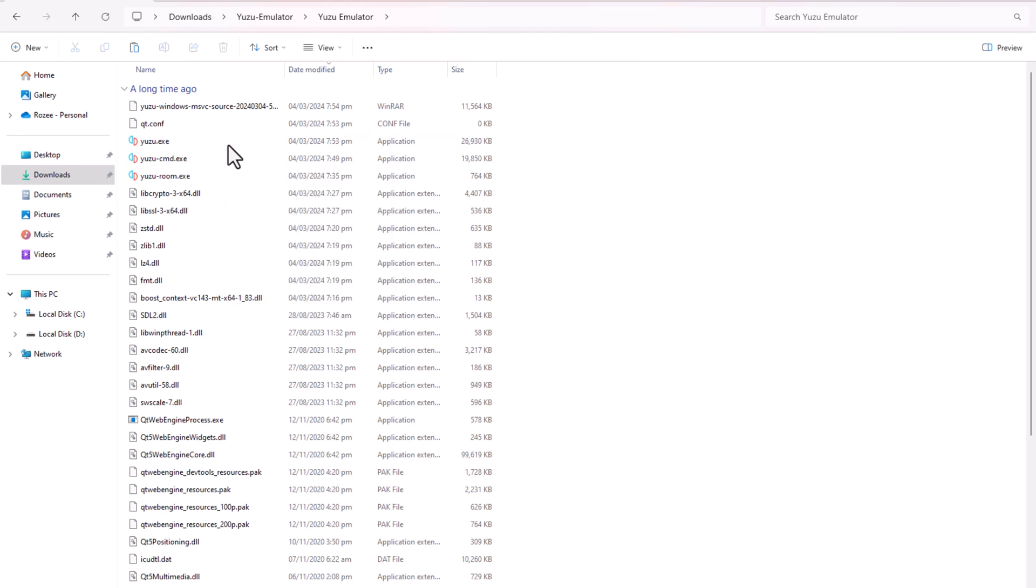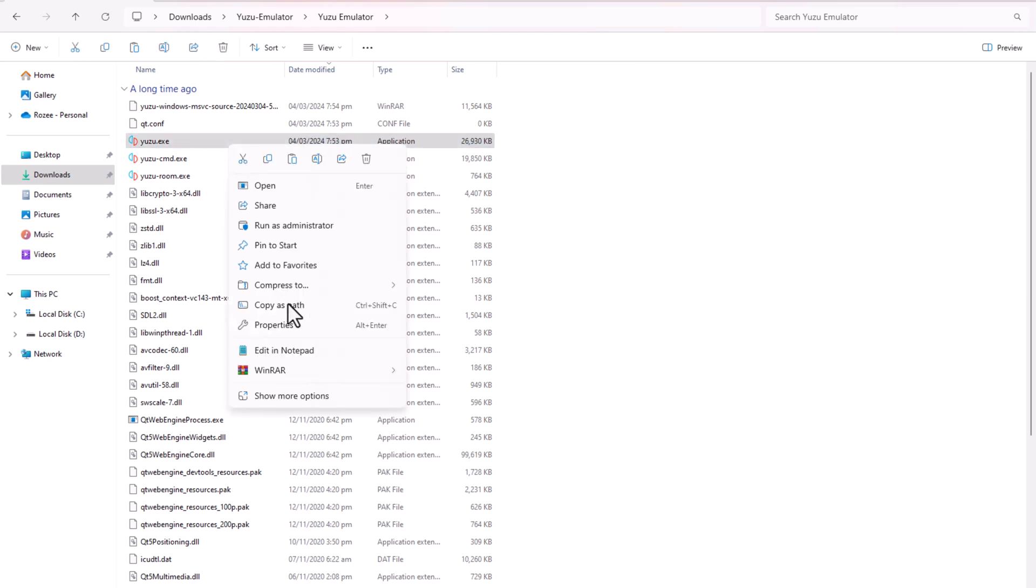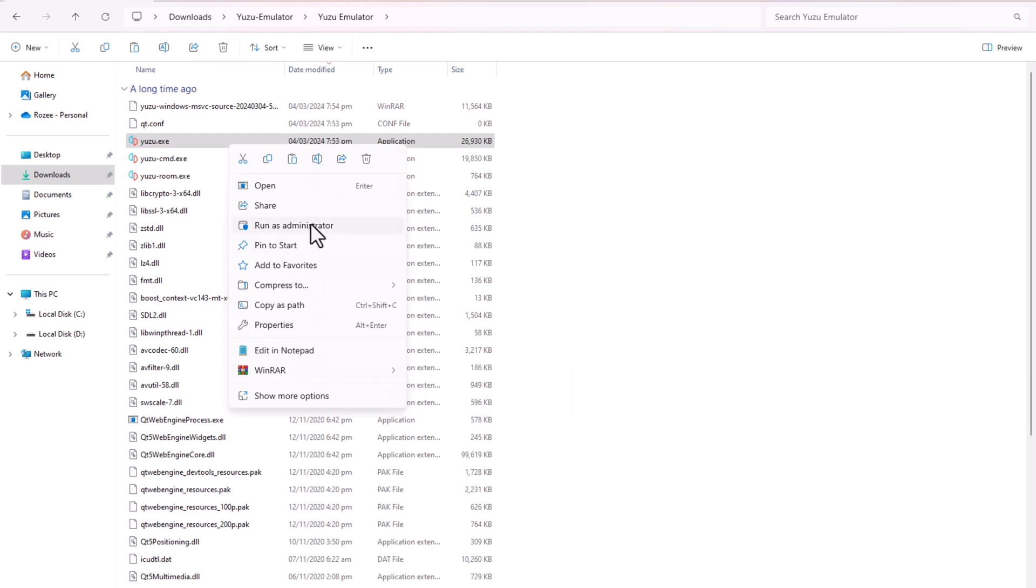Open the Yuzu emulator folder, right-click on yuzu.exe, and select Run as Administrator.